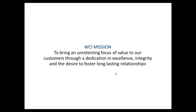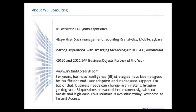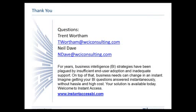If you have any questions, please feel free to email either Neil or I. We also are pretty excited about our new instantaccessBI.com. Basically, during work hours, you have access to a business intelligence consultant at their fingertips. You can talk to them, find out any information you may need. Please visit our website or feel free to contact me if you have any questions about that.